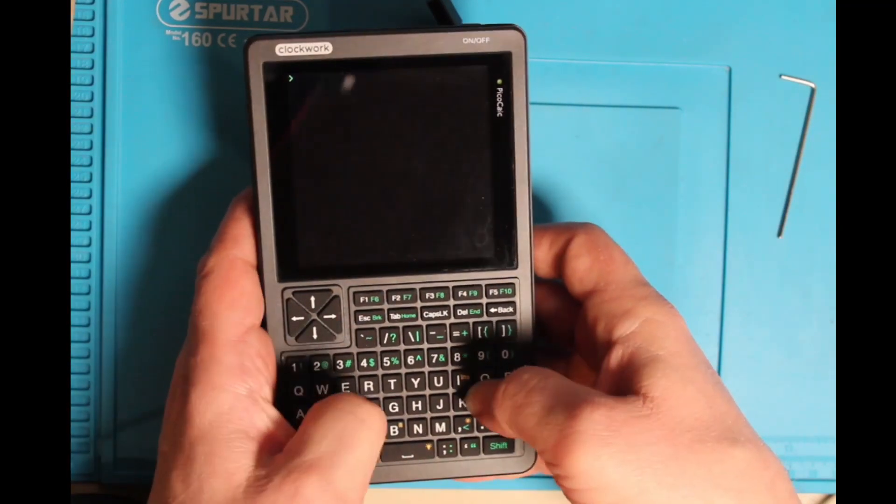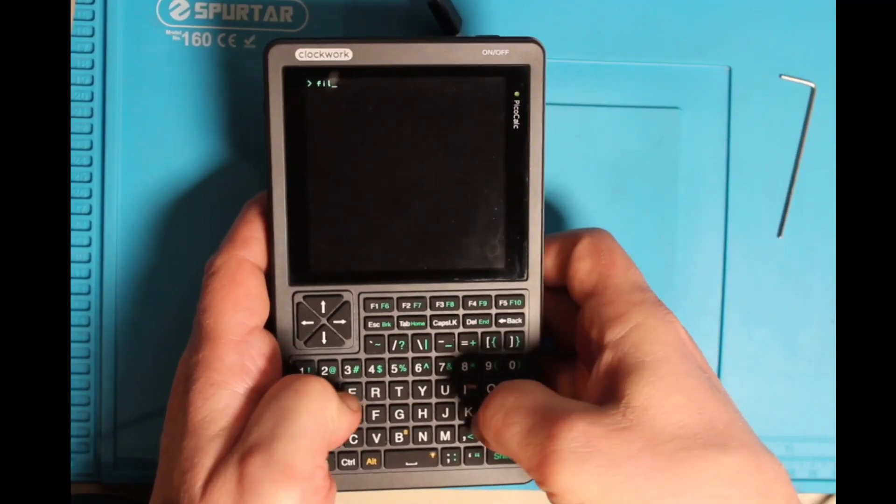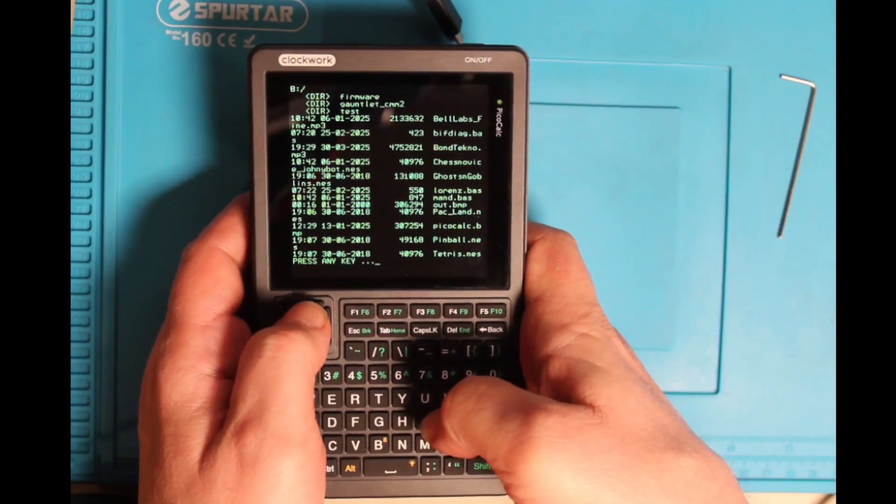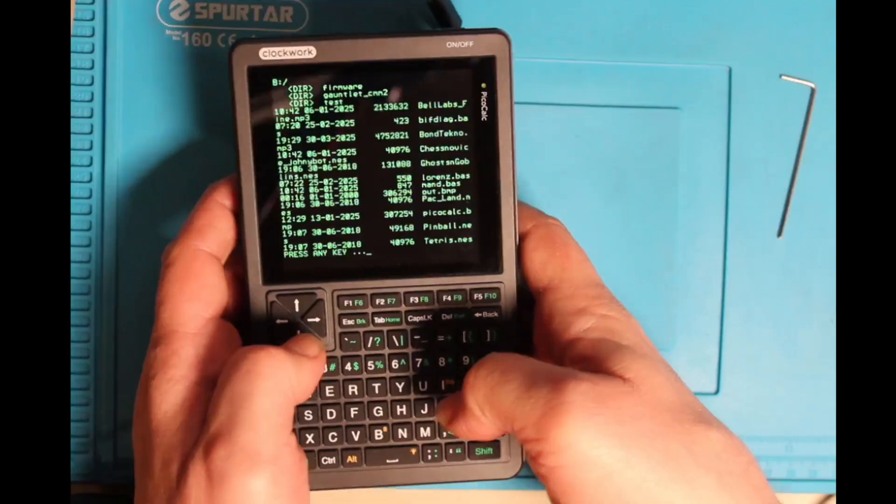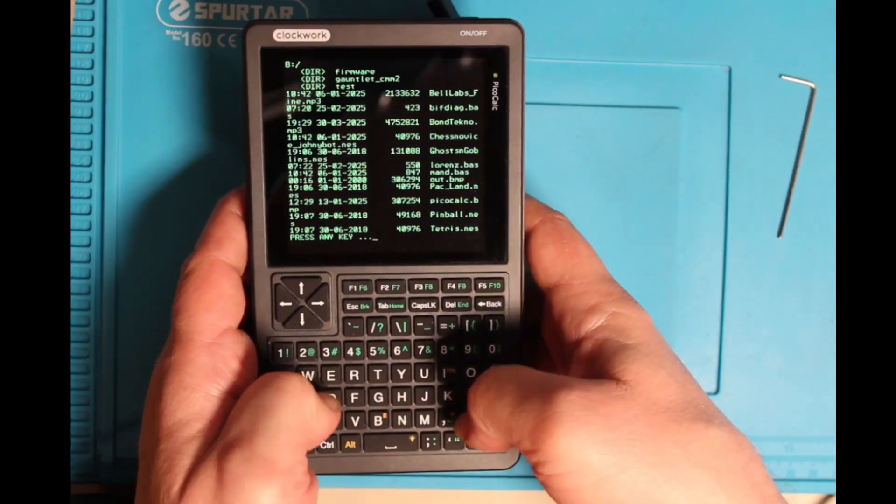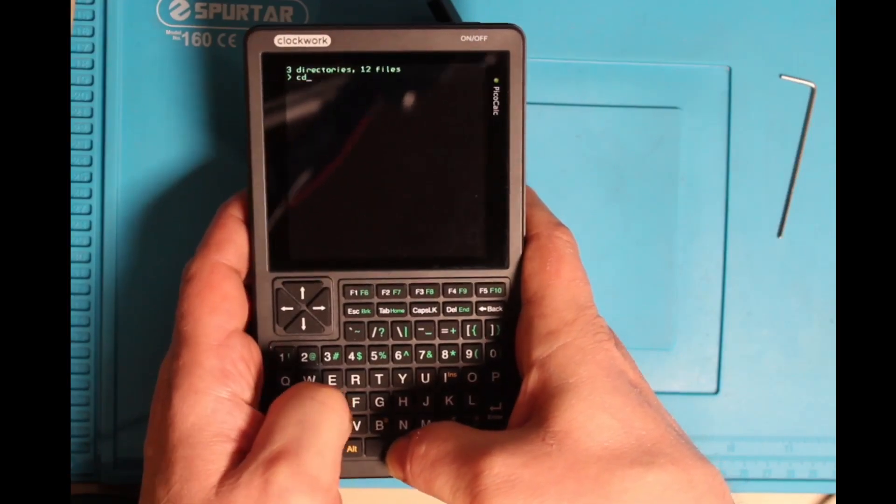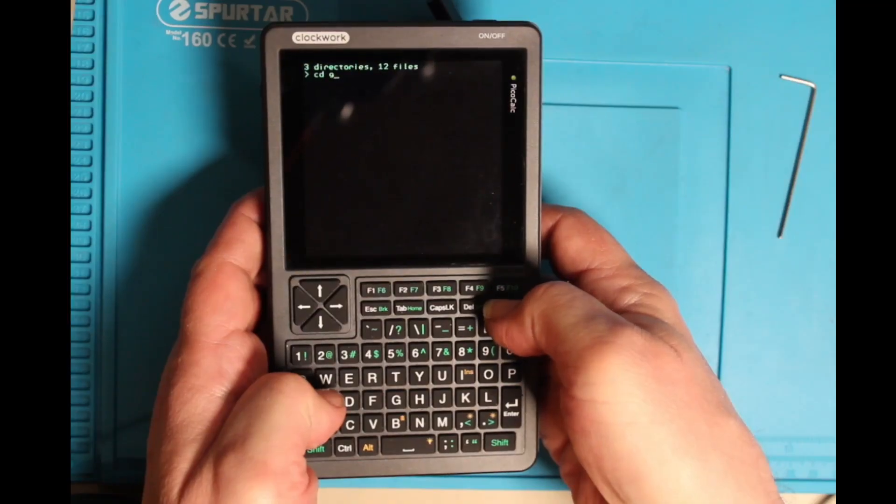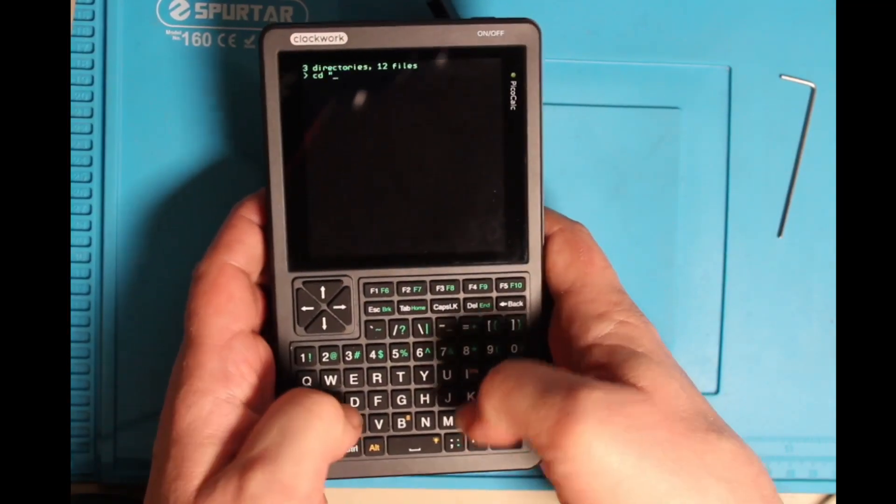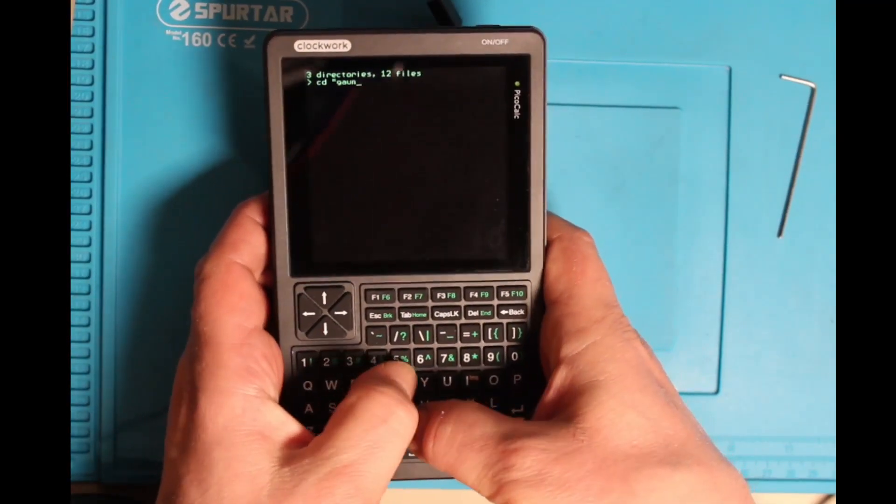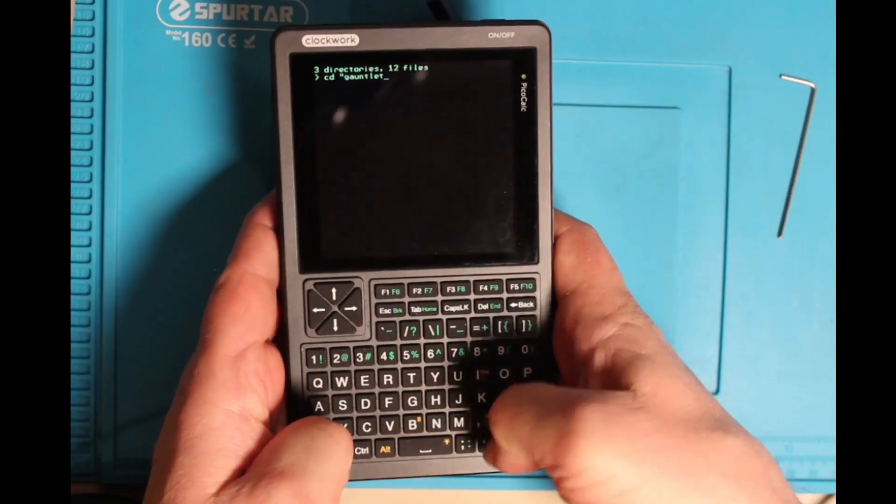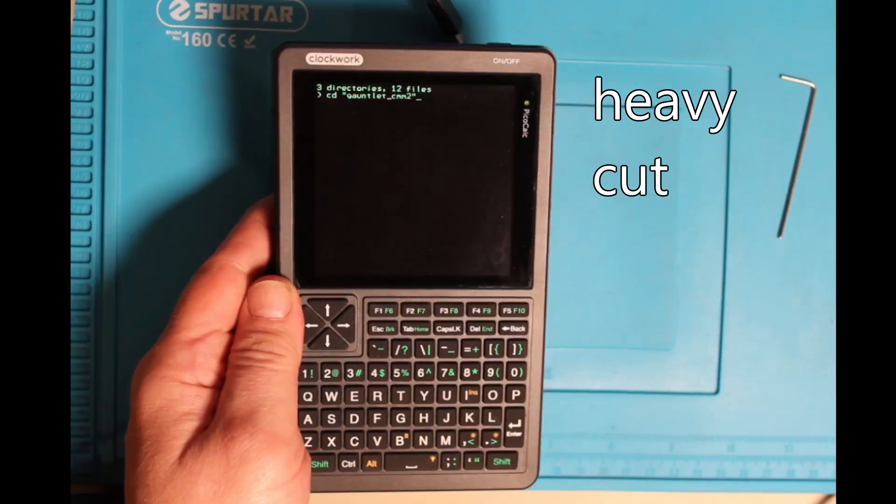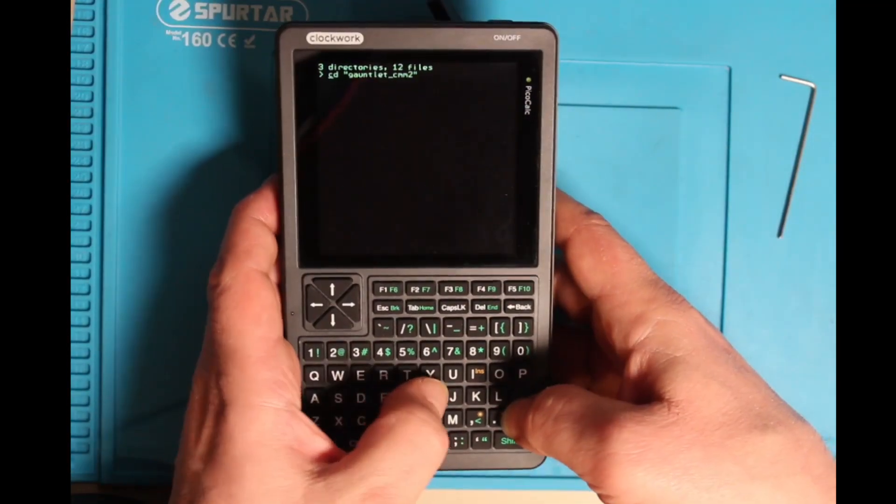I have searched for some other mmbasic software, I have found this gauntlet board, this is quite interesting. Once again, if you change the directory, you also need the double quotes. This gauntlet version is a port for the Maximite 2 version.